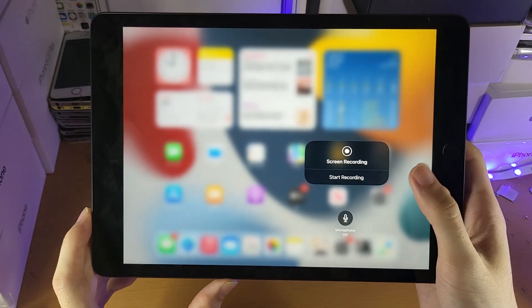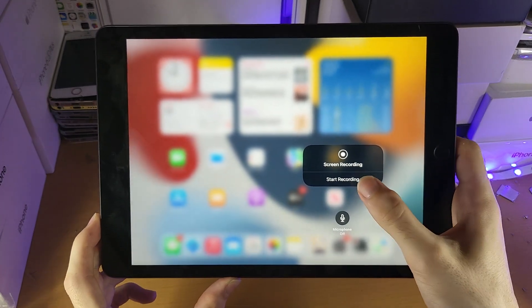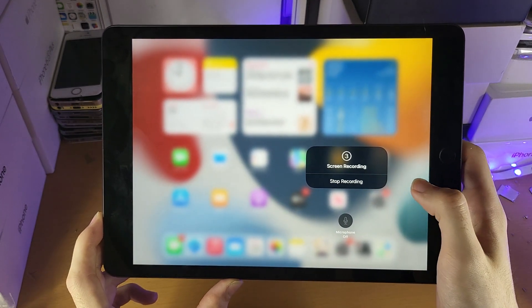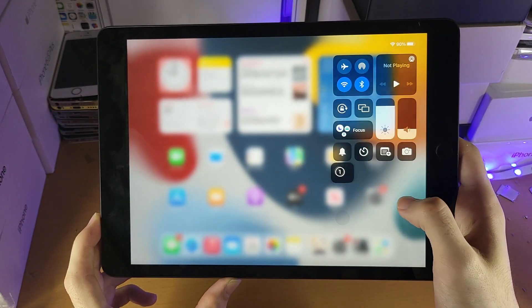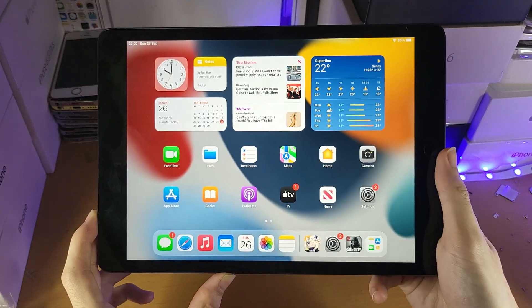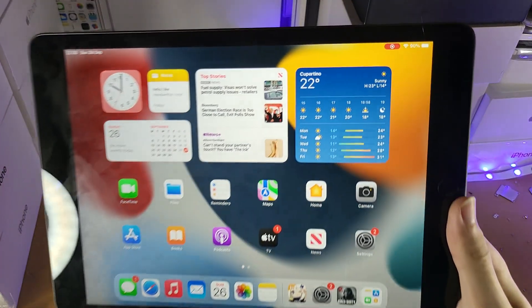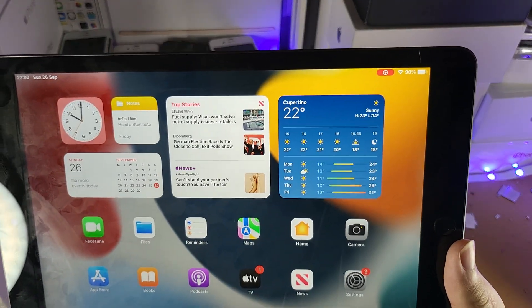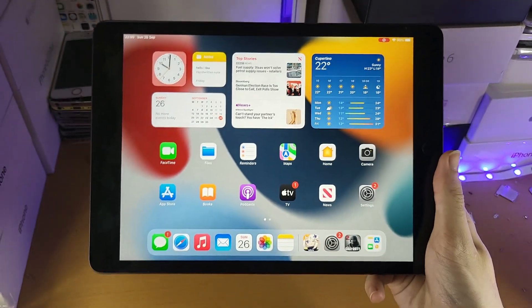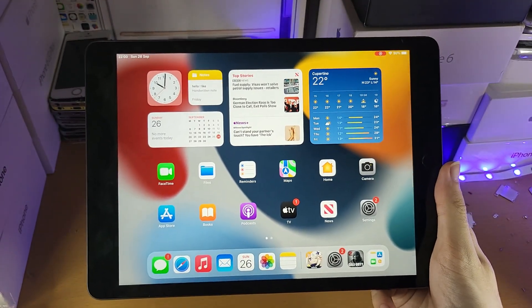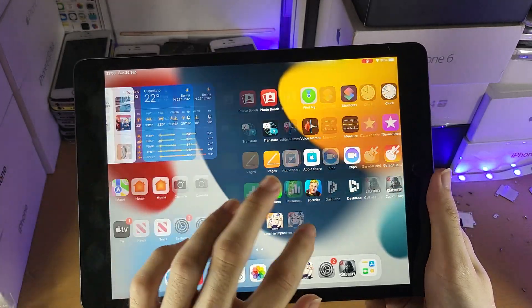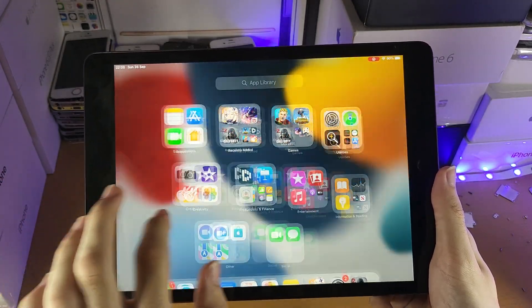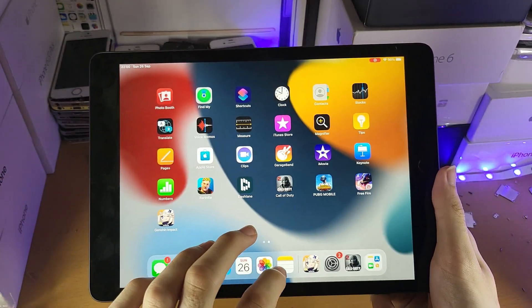So what we are going to do is once we have everything set up we are just going to tap on start recording. Now we have a timer which goes down from 3 and once it goes down you will see at the top right there is a red bar. This means the screen recorder has started and every single action I do on my home screen is being registered.